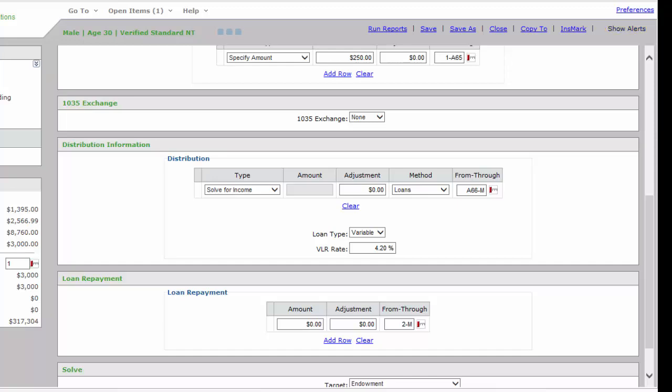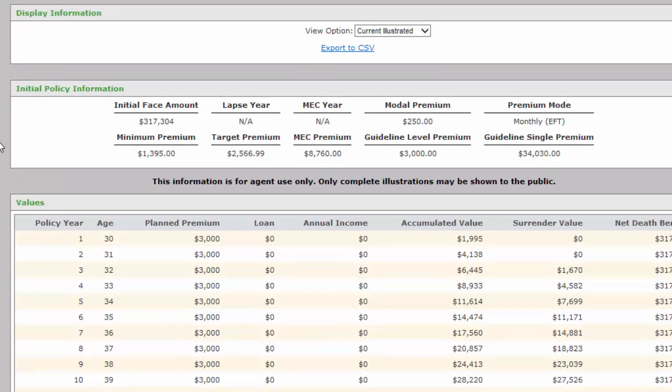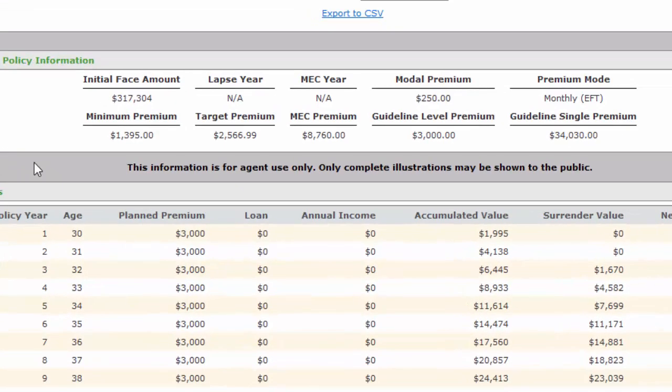I'm going to click on Quick View. It's going to compute the numbers, and we're going to go over the Summary Values in the next screen as soon as it pops up. We're going to verify a few things, as you should, before you start talking to your client about any of the numbers on the screen. A couple of things I want to look for: make sure I've got the right age. Down here, it starts at age 30—that's right. I want to make sure that the modal premium is $250—that's right. And I want to make sure the premium mode is monthly, which is correct as well.